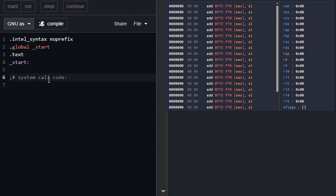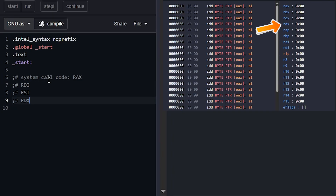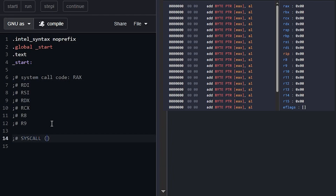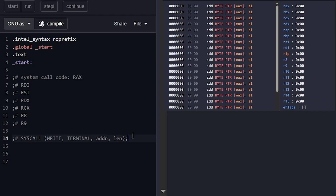The Linux kernel has a very specific order for how it wants data written. First is the system call code, and the kernel expects this to be in RAX. Any other arguments go in a fixed order: the first argument always goes in RDI, the second in RSI, the third in RDX, then RCX, R8, and R9. After that it goes on the stack, but we'll get there later. We don't need all those registers for our write syscall.